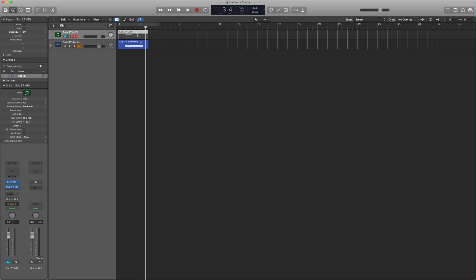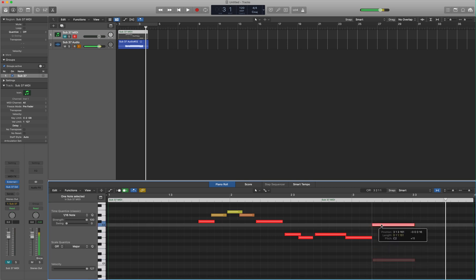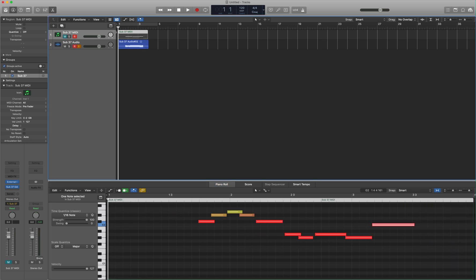And if we want to make changes to the MIDI, if we want to bring this up an octave or something, and we want to commit that to the track, just go back to the top, hit record.